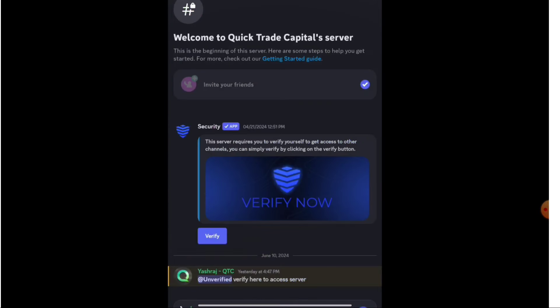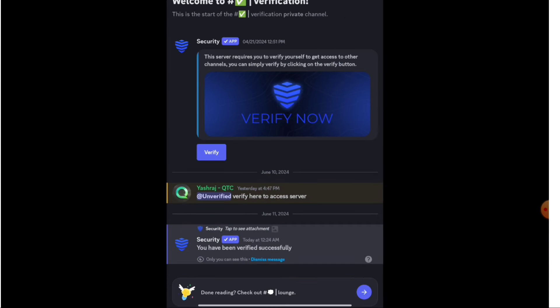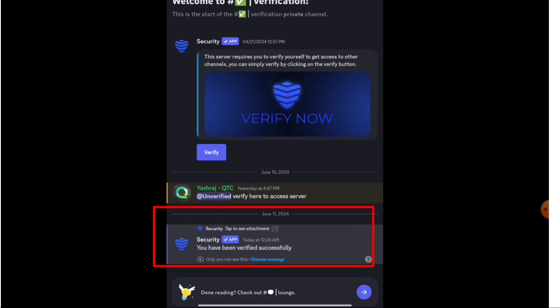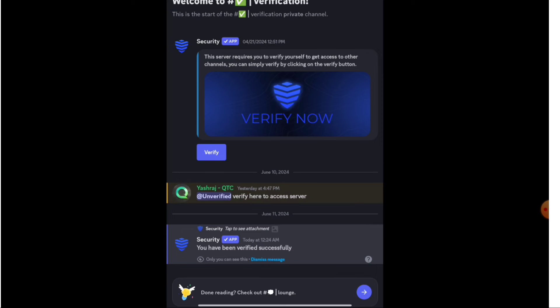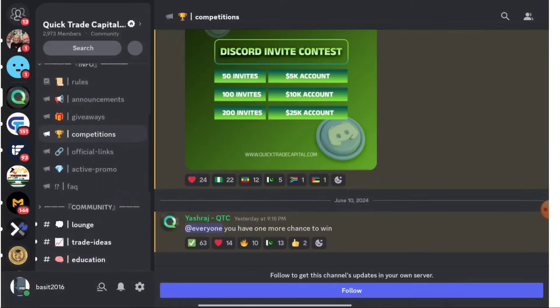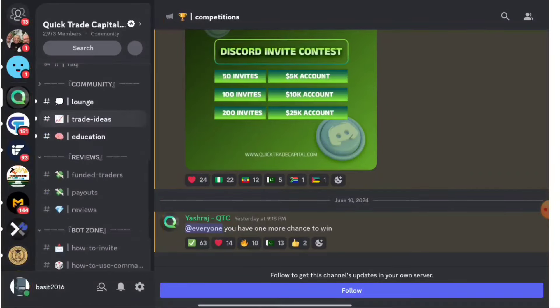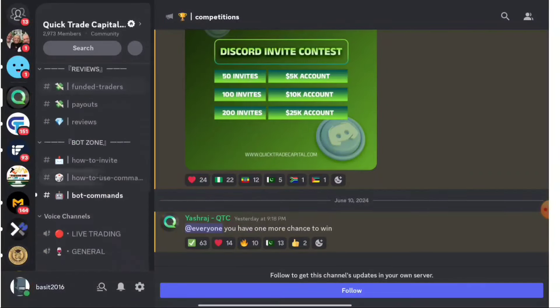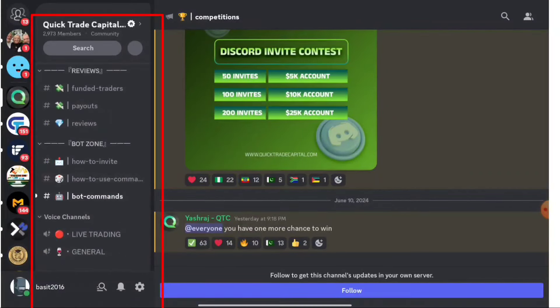To verify, click on 'Verification' and then click 'Verify.' It will show you a message: 'You have been verified successfully.' Now you are completely inside the Discord channel and can access all the information — competitions, rules, announcements, launch info, trade ideas — everything is now visible because your profile is verified.